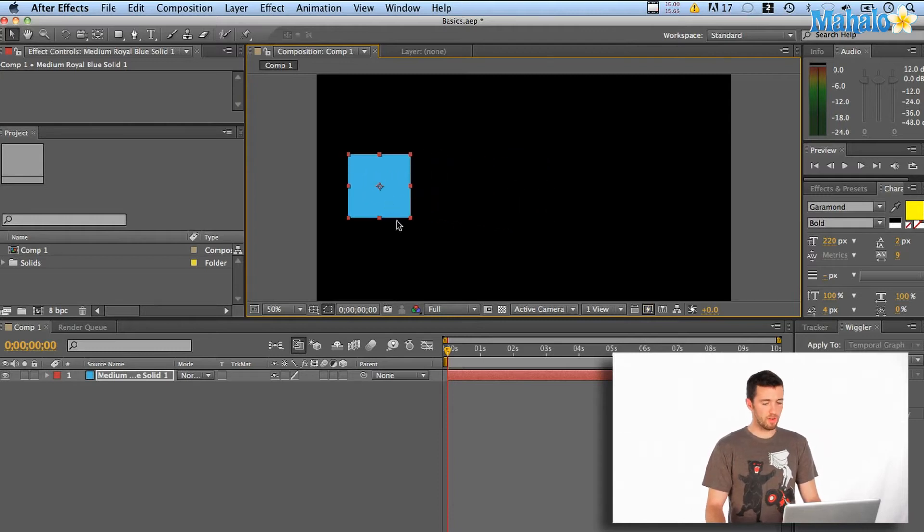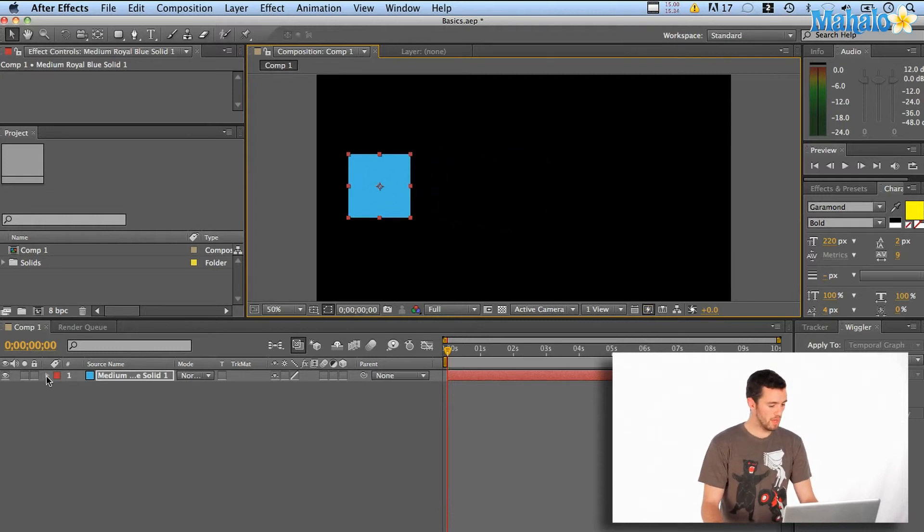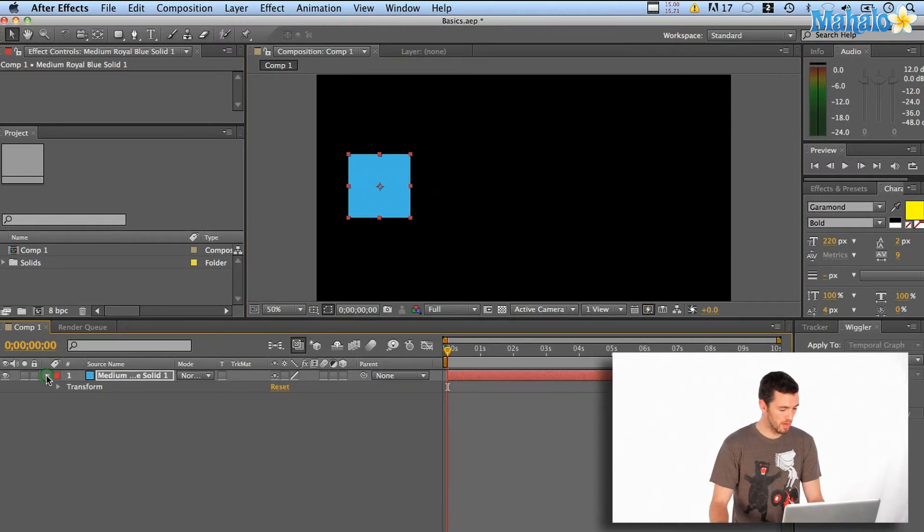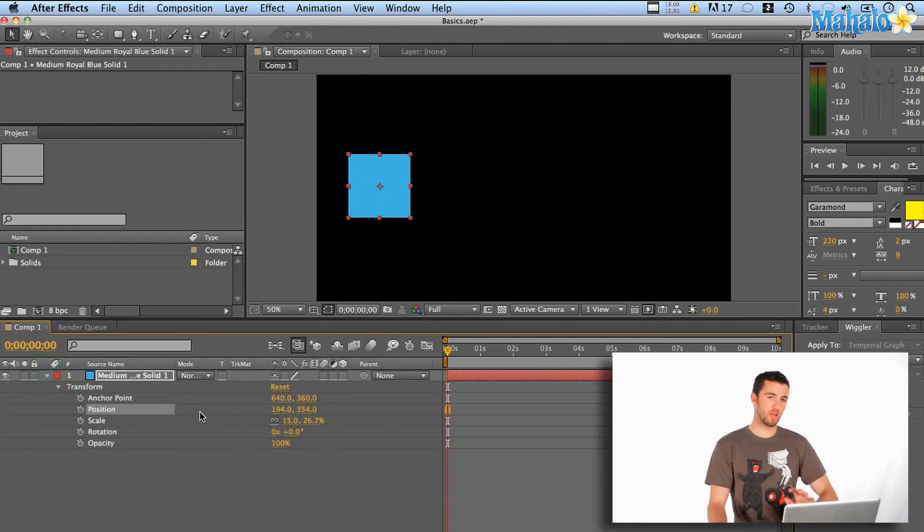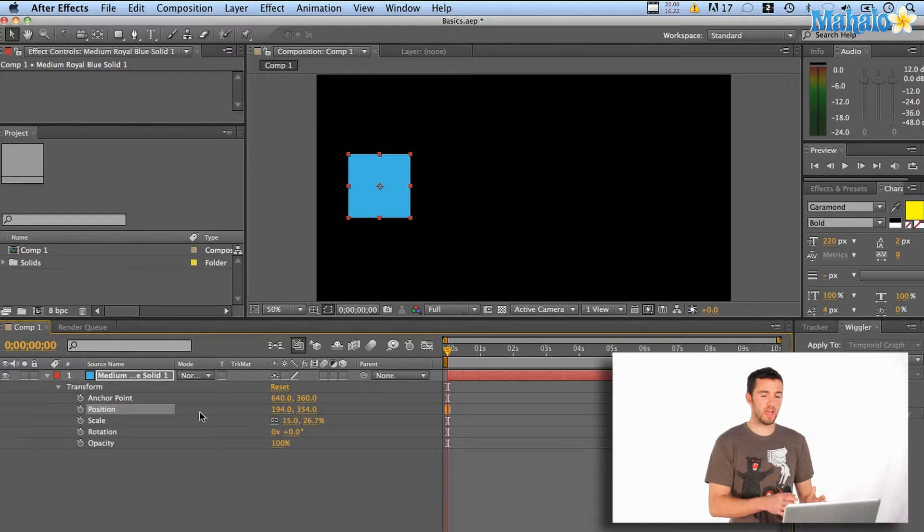So I'm going to start it here on the left. If I just scrub my little transform down here in the timeline, you'll see that you have a number of different things that you can change over time. It's not just where it is. You can also change the scale, how big it is, if it's spinning, how many times. There's a lot of different things that you can change over time.